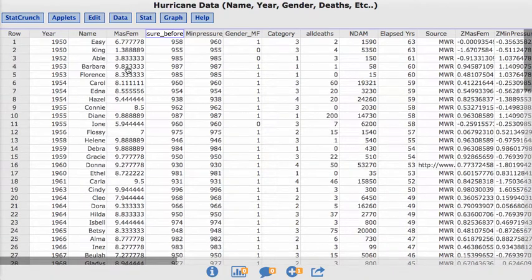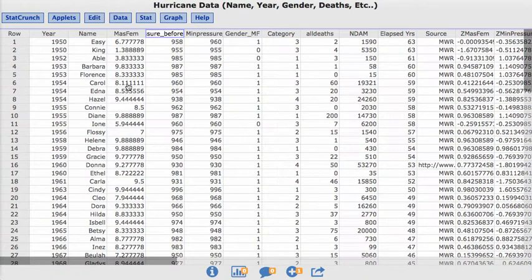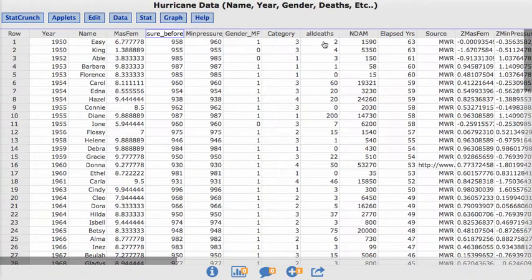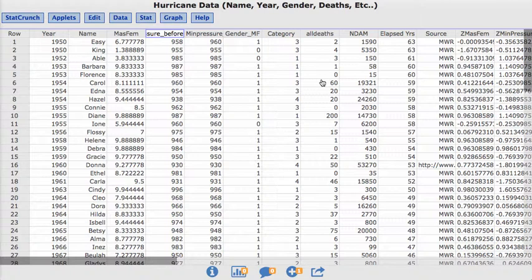And we want to see if there's a relationship between that and the deaths. To look at that, if we want to compare two quantitative variables, what we can look at is a scatter plot. Scatter plots allow us to determine whether or not there is a relationship between two quantitative variables.